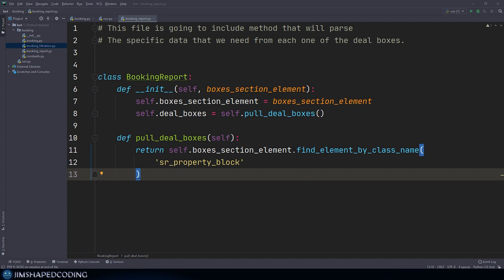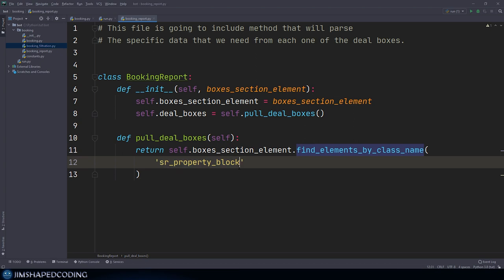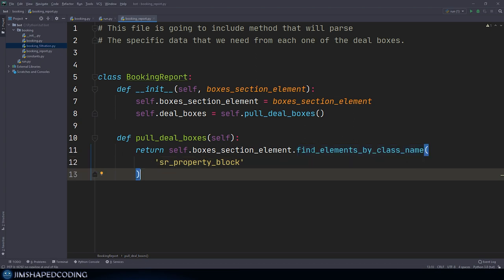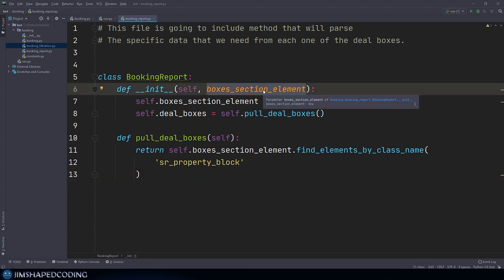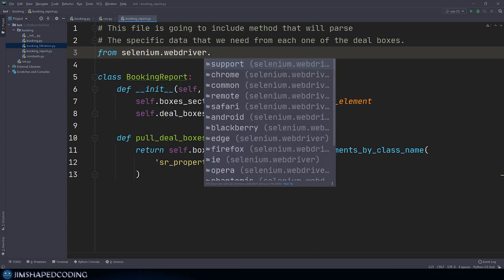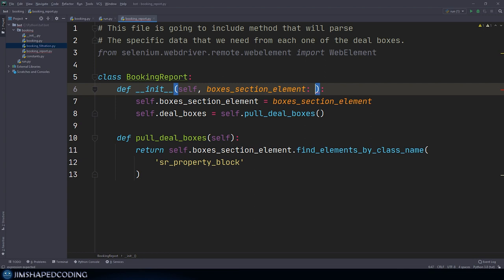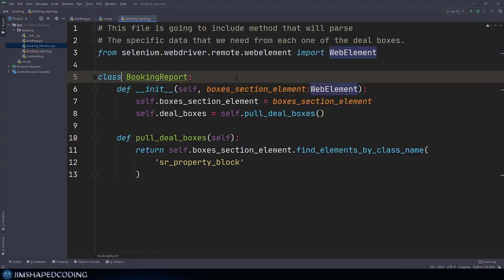I apologize for missing the 's' - it should be find_elements_by_class_name since we want all elements matching this class name. We also have no auto-completion for find_elements_by_class_name because we didn't add typing for boxes_section_element. Similar to episode 7, we import WebElement from selenium.webdriver.remote.webelement and annotate boxes_section_element as WebElement to get auto-completion.